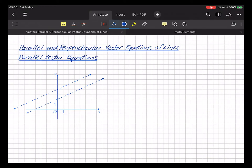Parallel and perpendicular vector equations of lines. If you're given two lines in 3D space in vector equation form or the equivalent parametric form, you need to be able to determine whether they are coplanar, parallel, intersecting, perpendicular, or skew. You need to be able to characterize the relationship between the two lines.